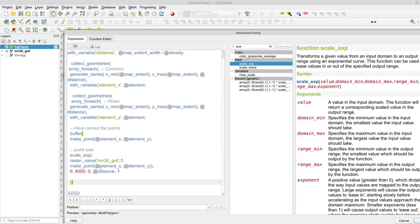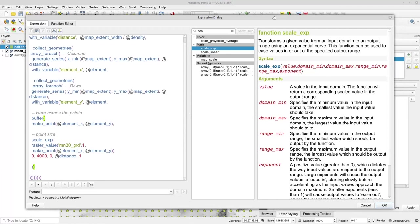So now I have collecting a value from the raster layer and I scaled that exponentially. And yeah, I think we could take a peek at the results. Yes, it looks like it worked.